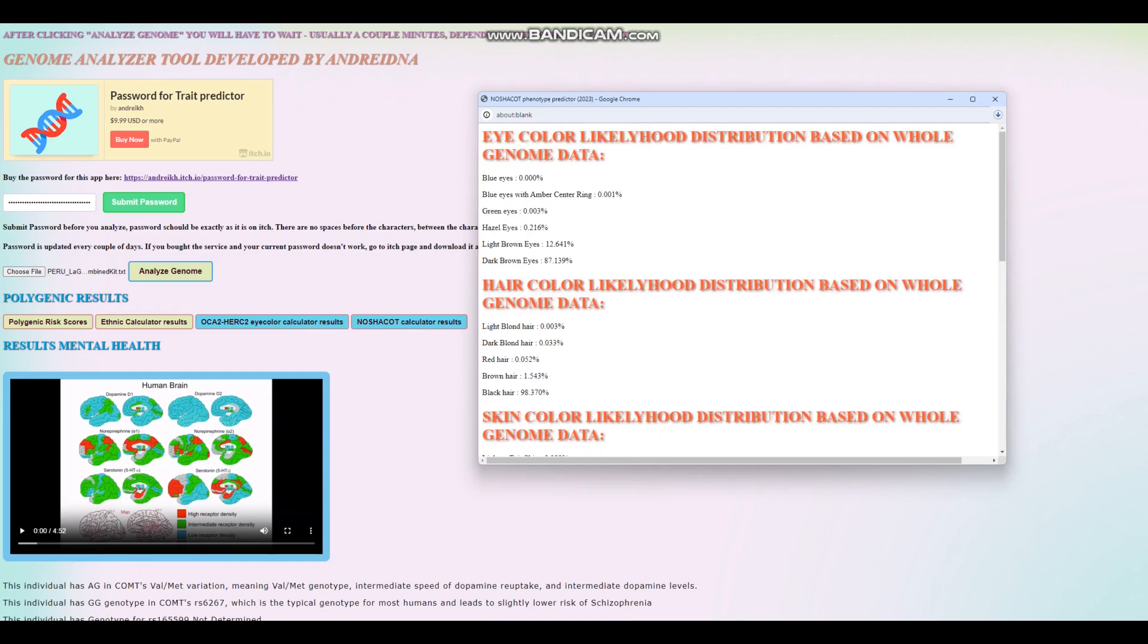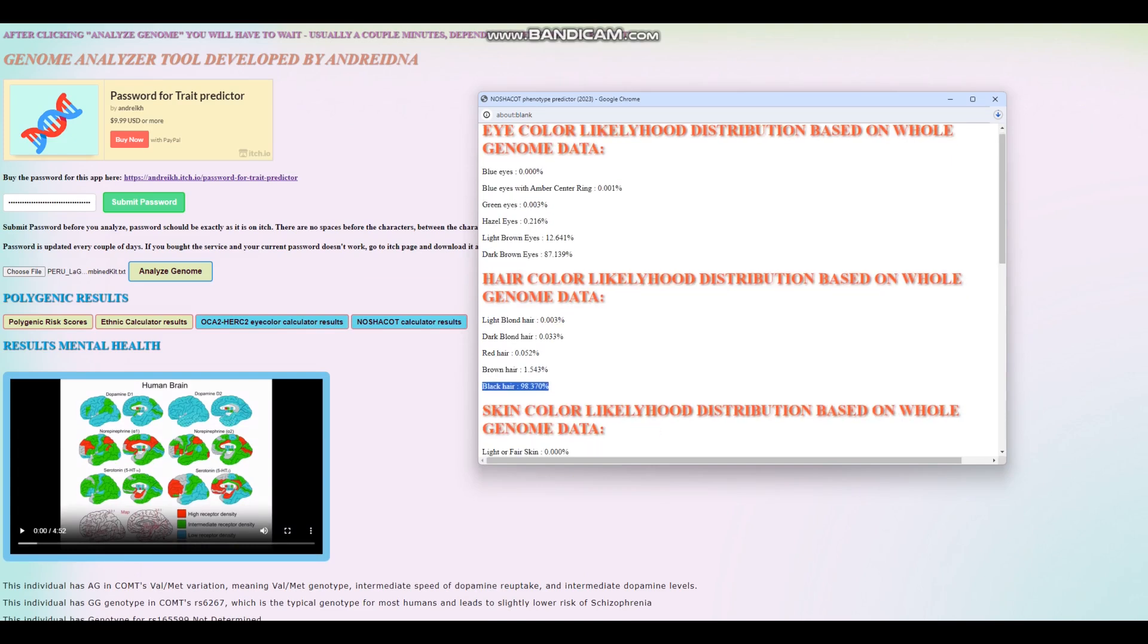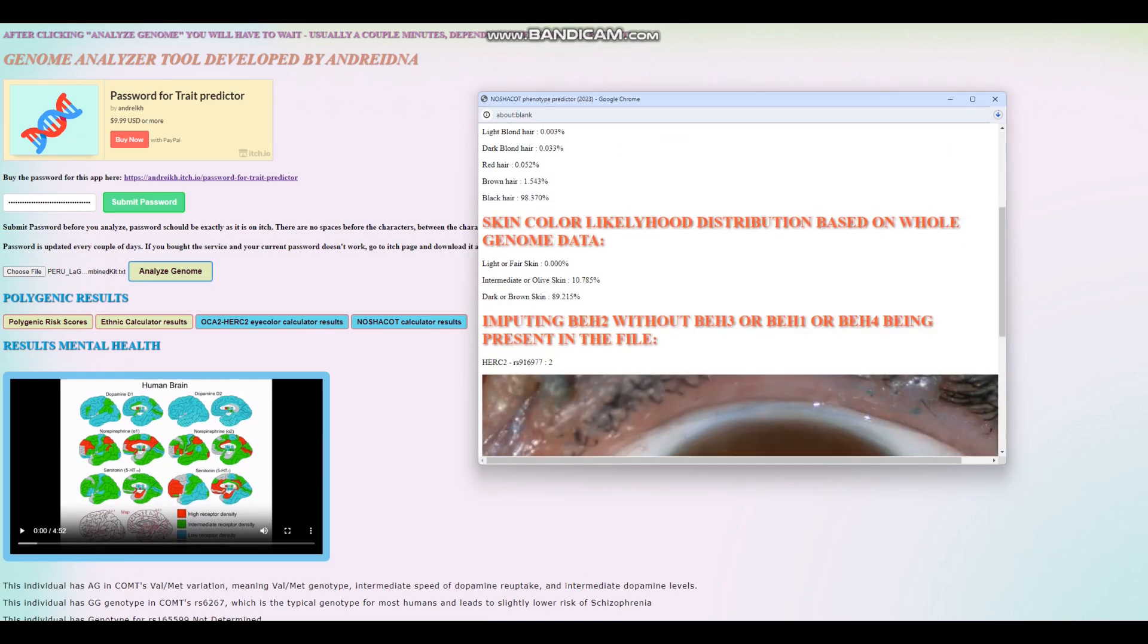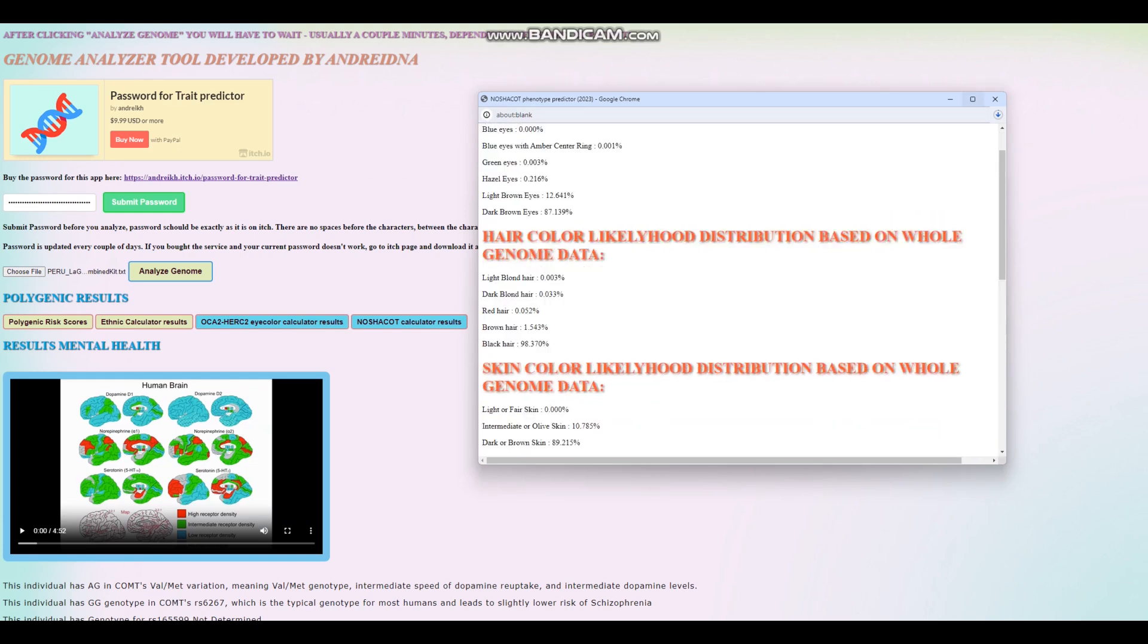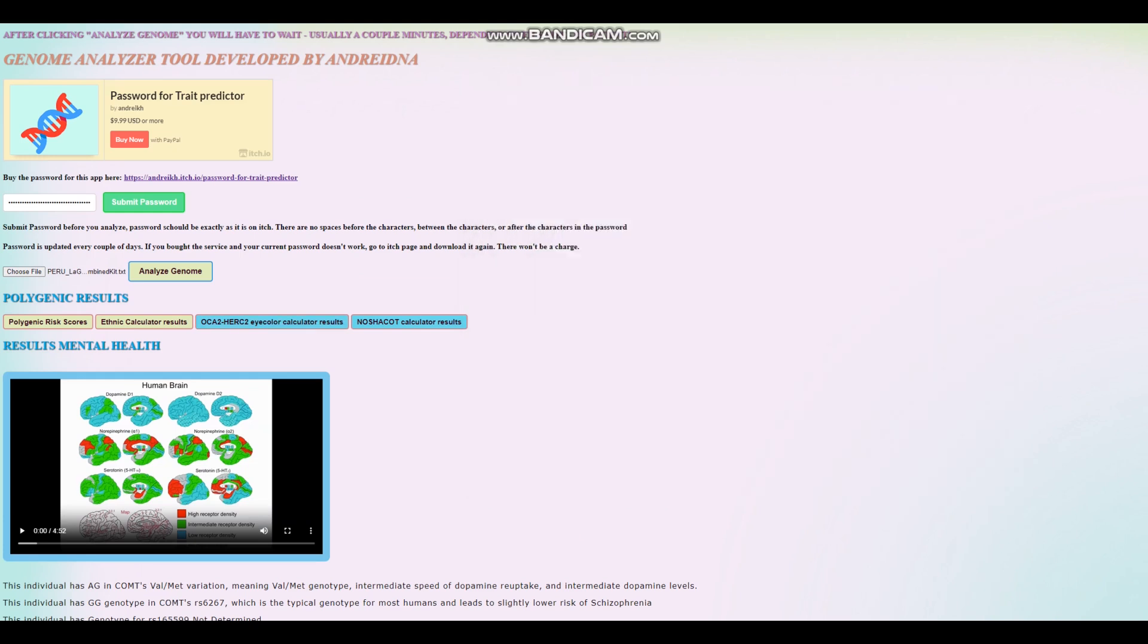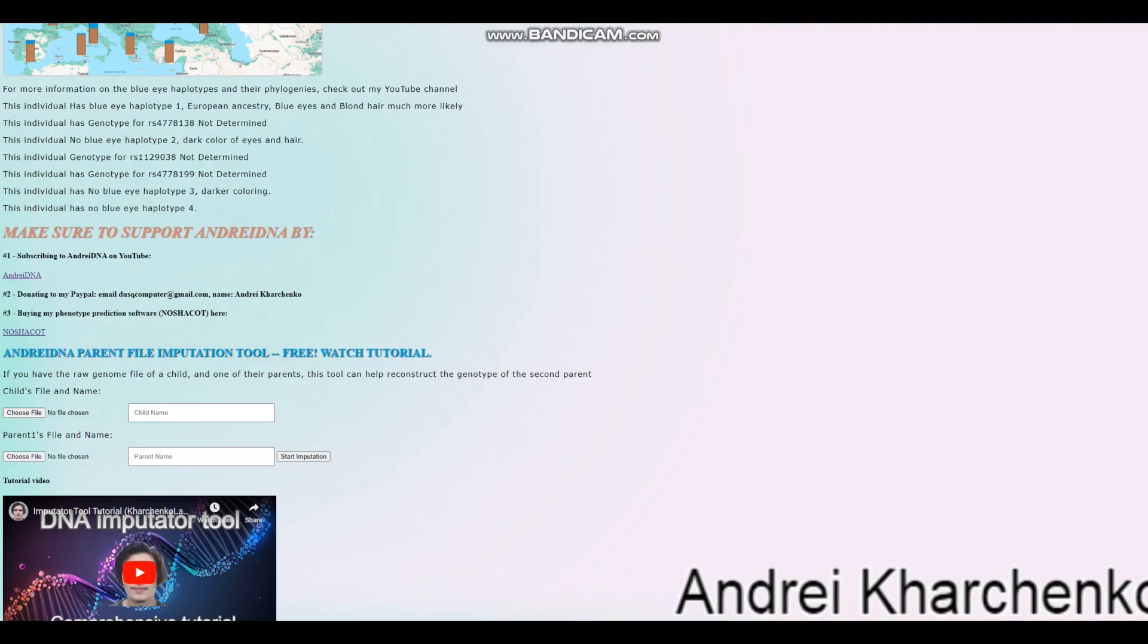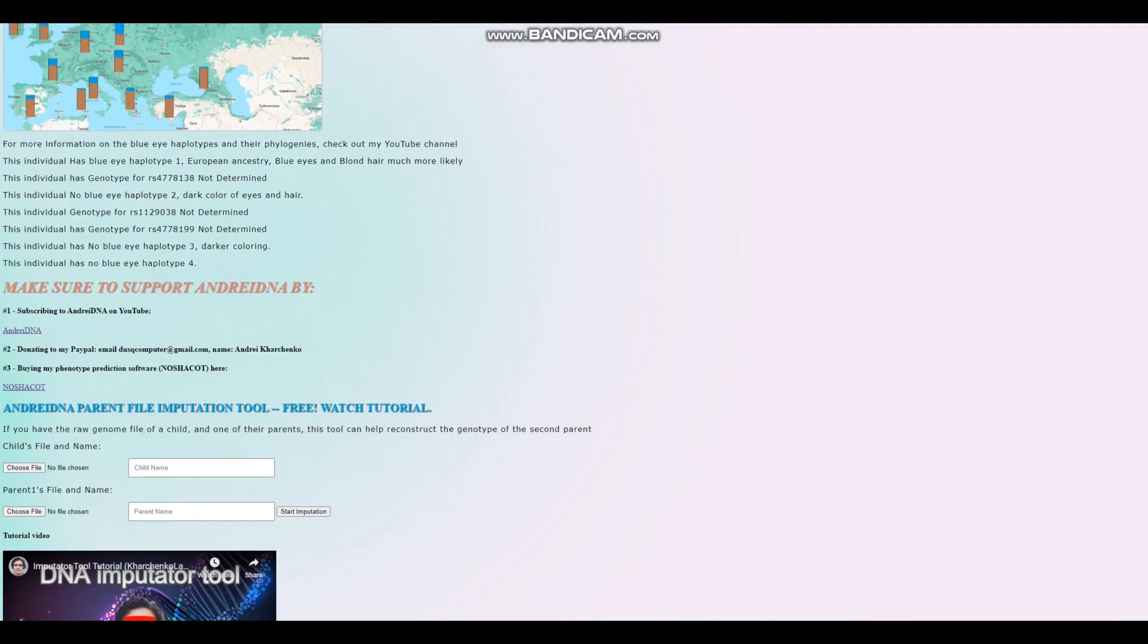So, basically, very dark eye color, very dark hair color, and dark skin color as well. All right, we're going to go ahead and look at some of the stuff.